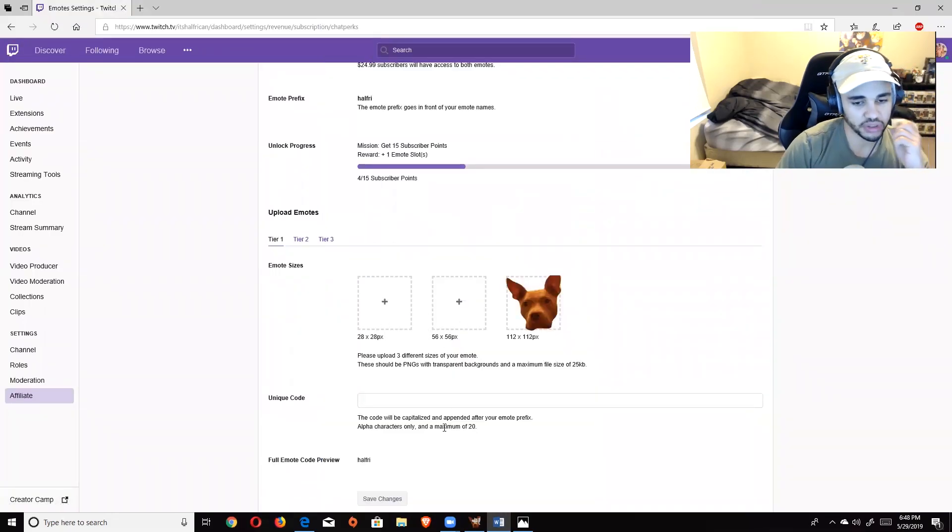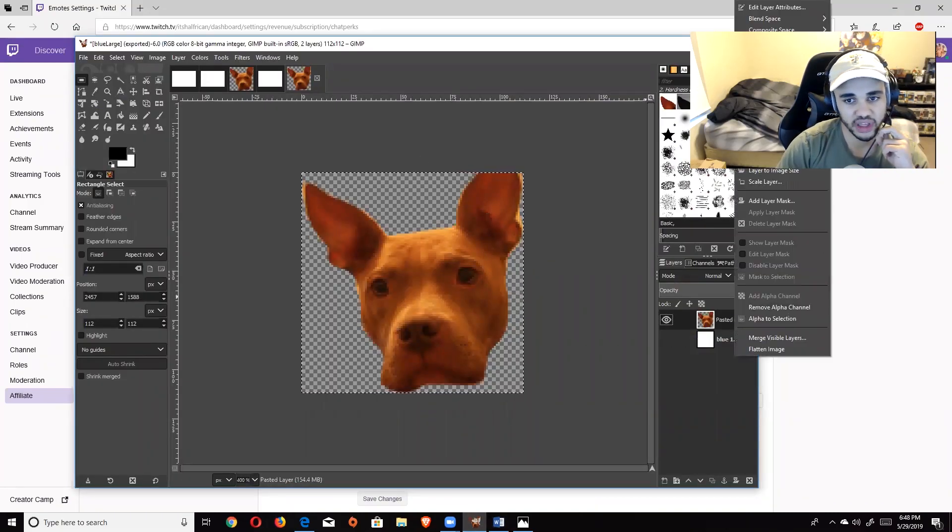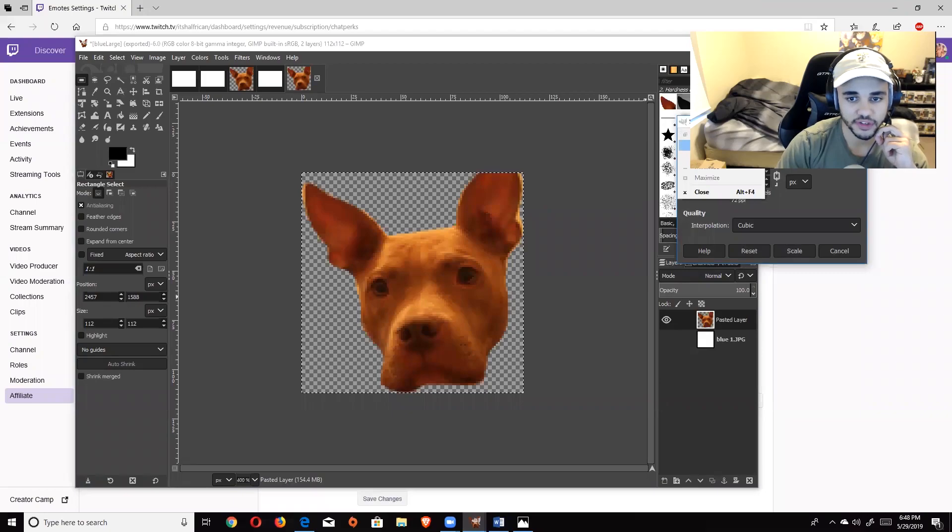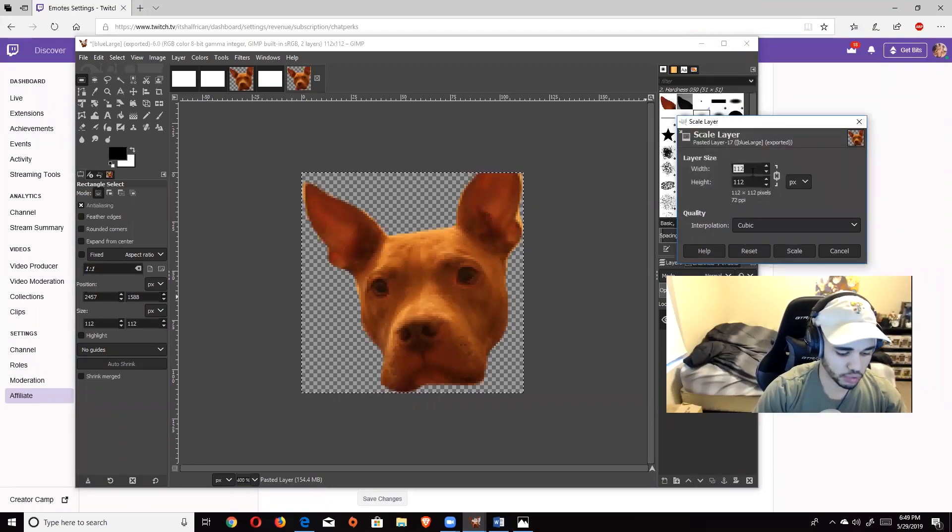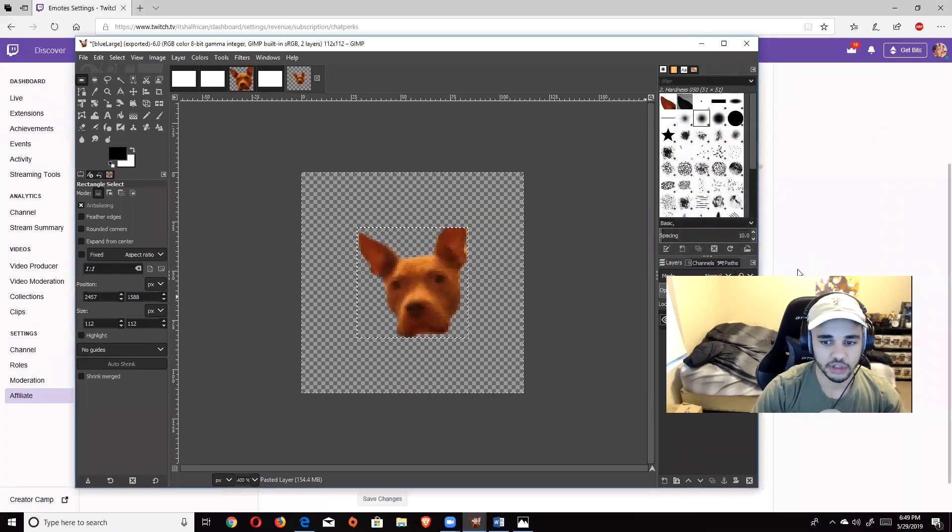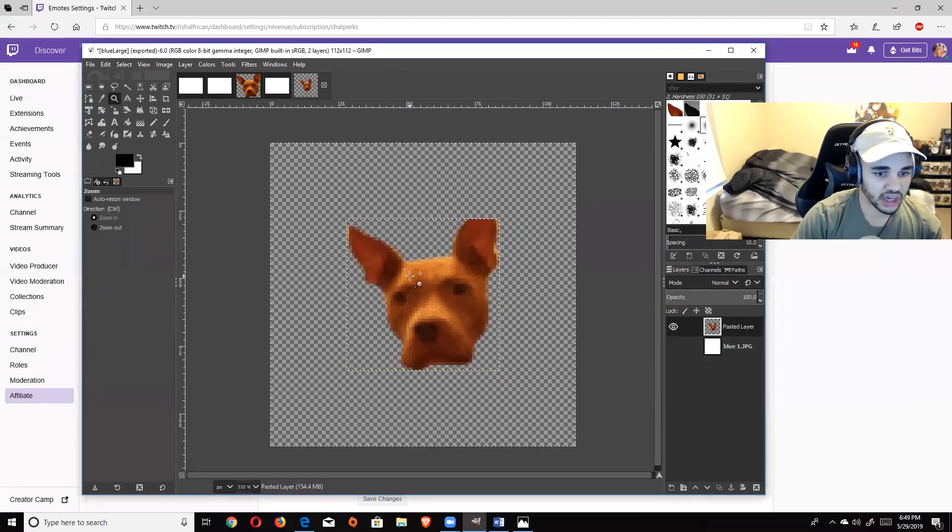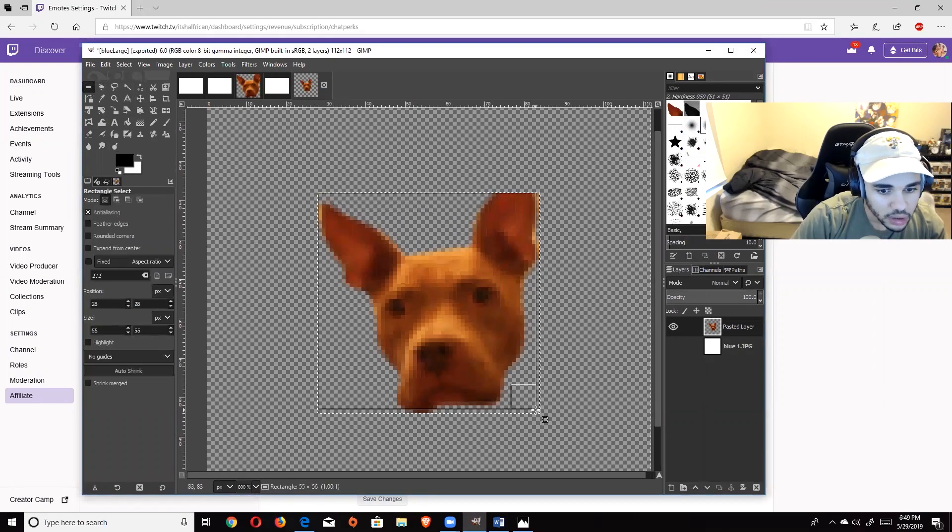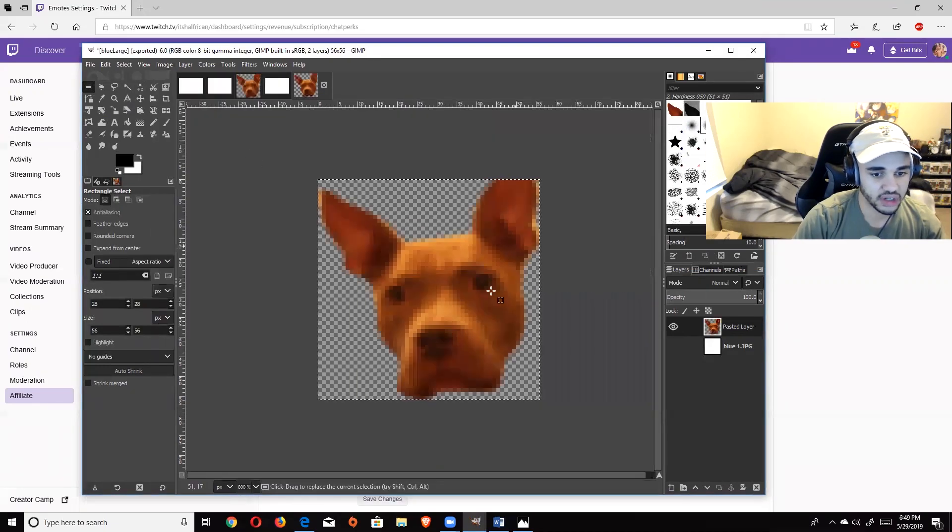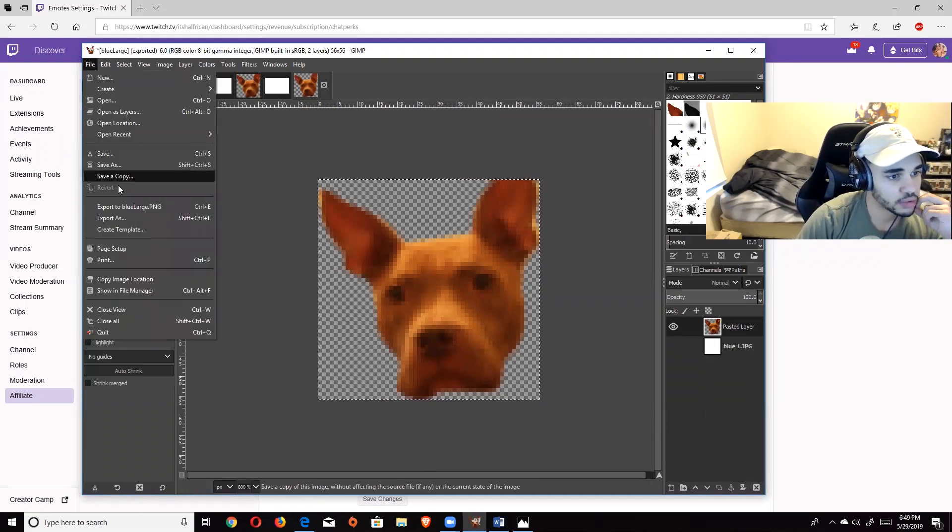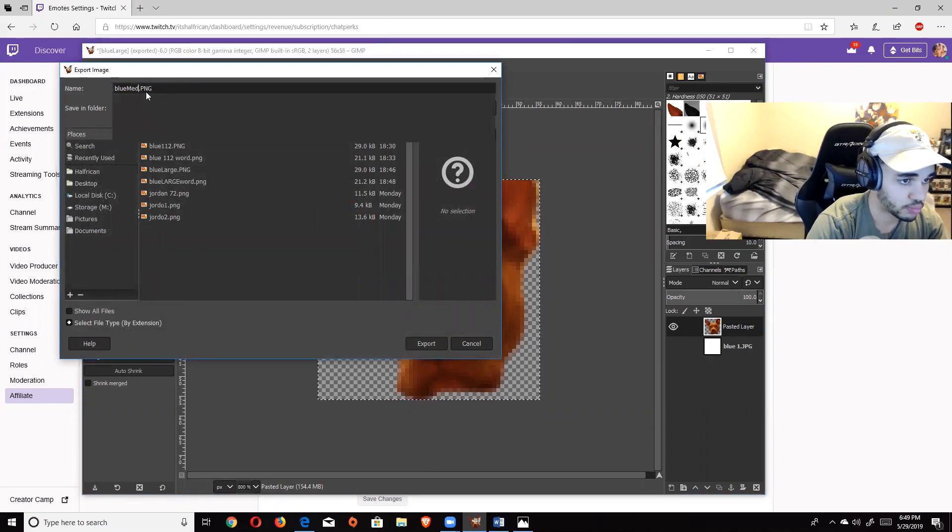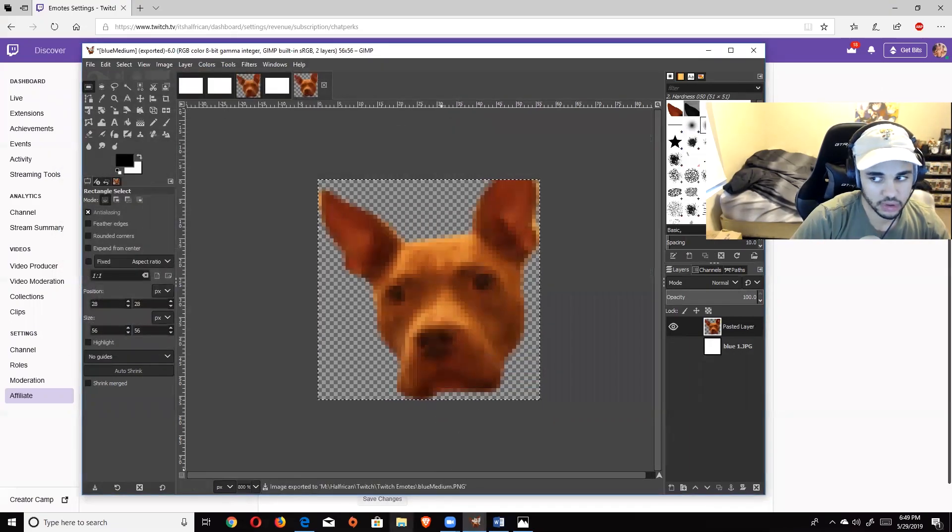Now I'm going to make the other two with you just to show the flow of things. After you have this, it's pretty simple to make the other two. You're just going to right click and hit Scale again. This time instead of 112, we're going to do 56. Make sure that chain is broken and it should format to 56. What you're going to do again, just zoom in, put that rectangle around it again, and go up to Image one more time, Fit Canvas to Selection. There it is. Again, it will not look that blurry. File, Export As. This one's going to be blue medium. Make sure it says .PNG, Export, Export.